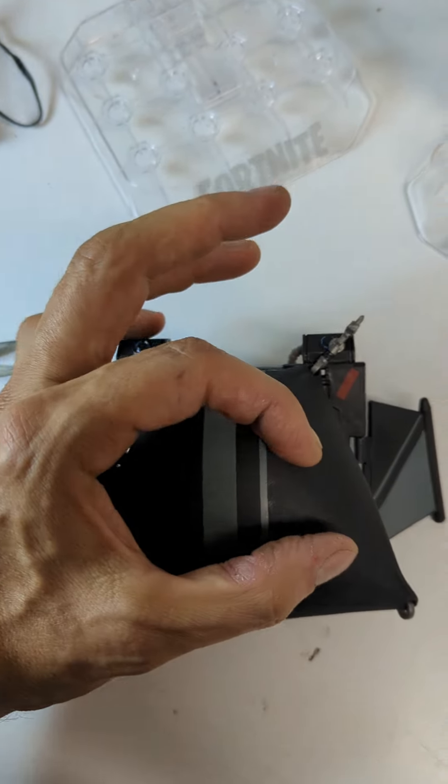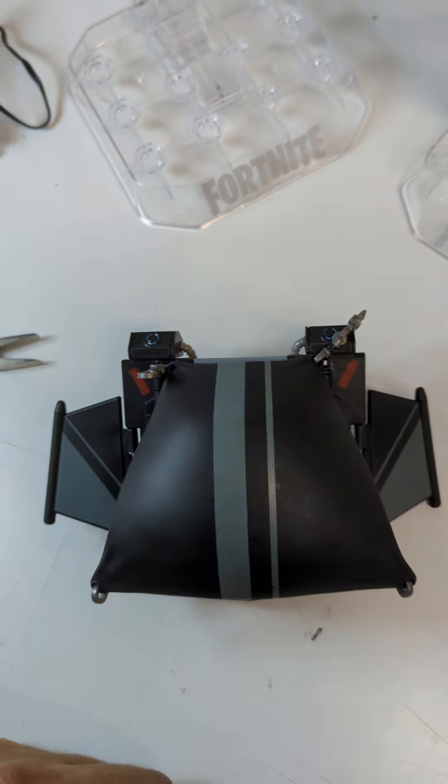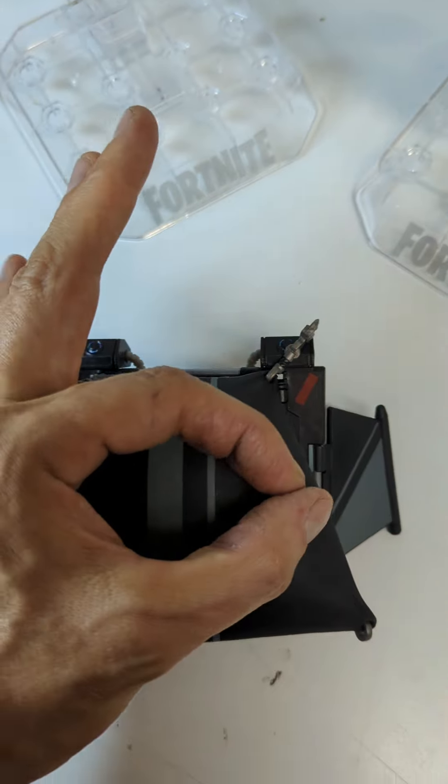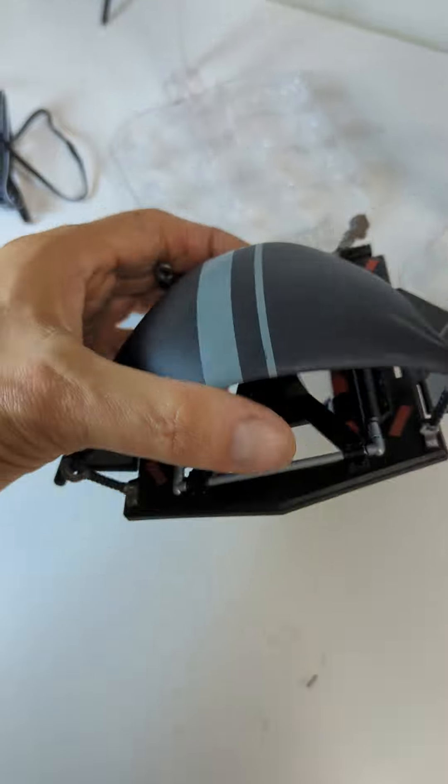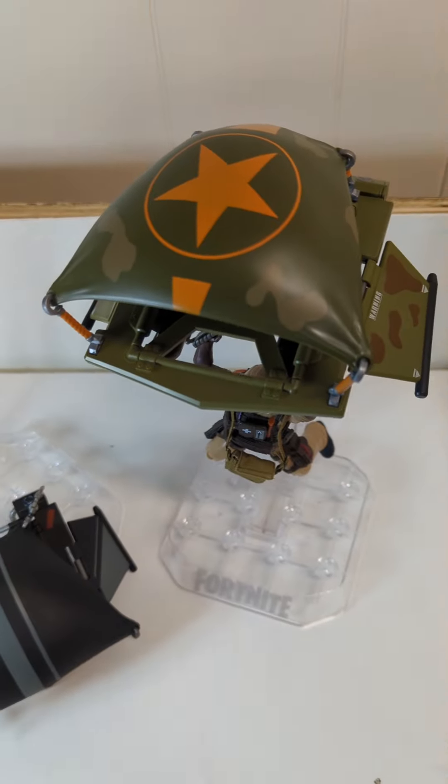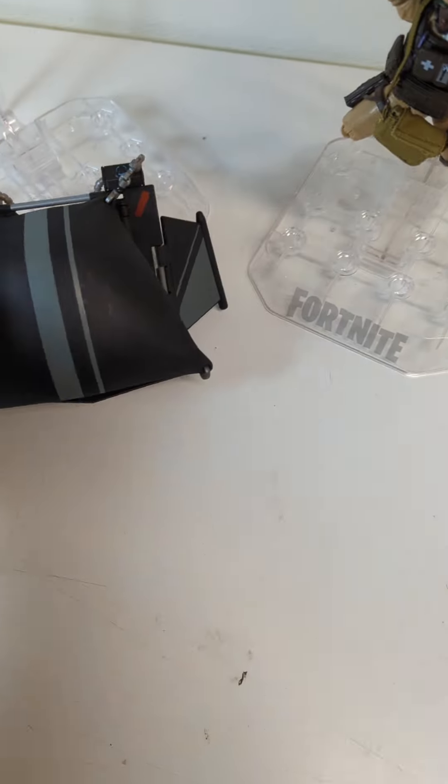Get yourself a decal from Bad Mother Tattoos and Decals. Put it on the top there. You've got a Cobra logo and you've got the Cobra glider and the Joe glider.